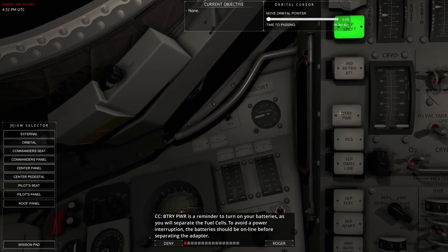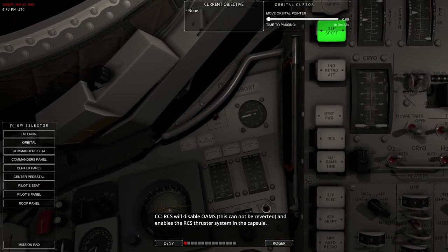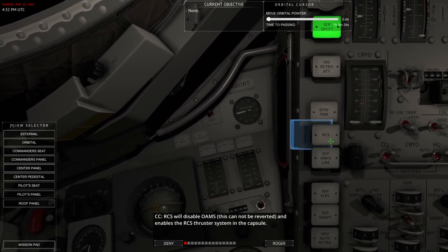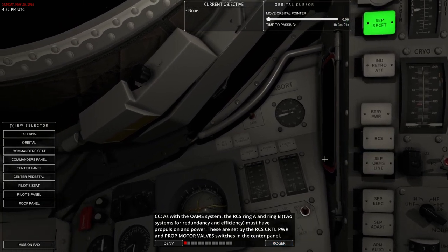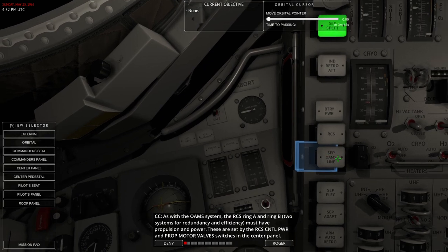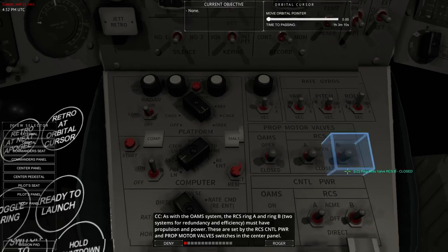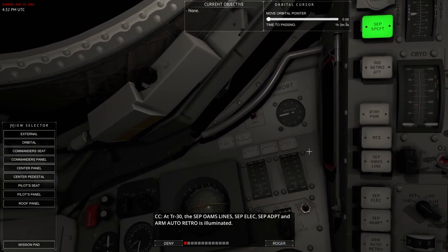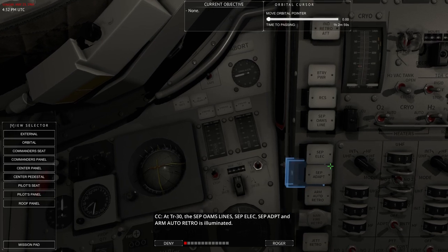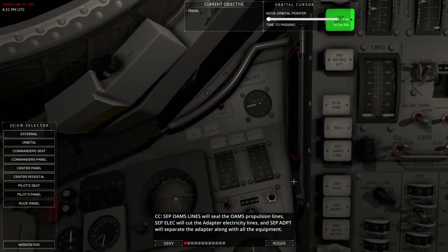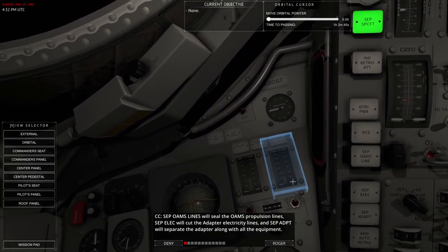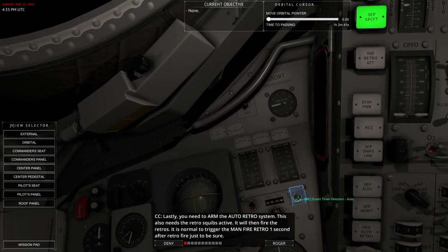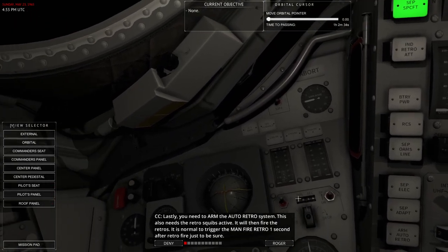Battery power is a reminder to turn on your batteries as you will separate the fuel cells. To avoid a power interruption, the battery should be online before separating the adapter. RCS will disable ohms and enables the RCS thruster system in the capsule. As with the ohms system, the RCS ring A and ring B, two systems for redundancy and efficiency, must have propulsion and power. These are set by the RCS control power and prop motor valves switches on the center panel, prop motor valves and the control power switches. At TR-30, SEP ohms lines, SEP ELEC, SEP ADAPTOR and ARM AUTO RETRO is illuminated. SEP ohms lines will seal the ohms propulsion lines, SEP ELEC will cut the adapter electricity lines, and SEP ADAPT will separate the adapter along with all the equipment. Lastly, you need to arm the AUTO RETRO system. This also needs the RETRO squibs active. It will then fire the RETROs.